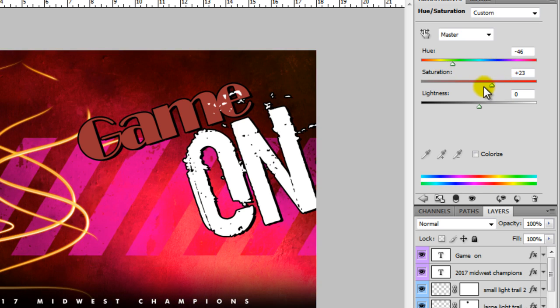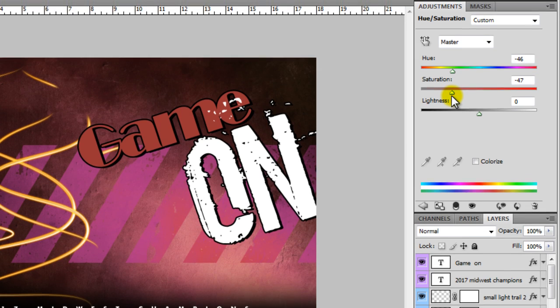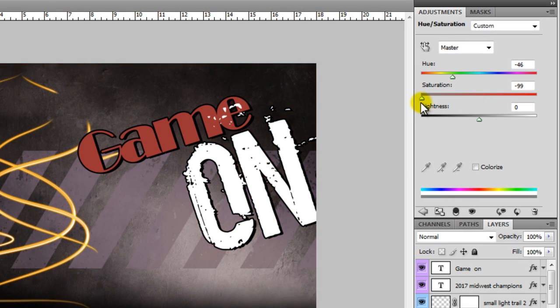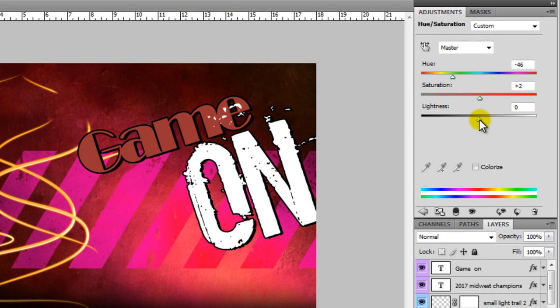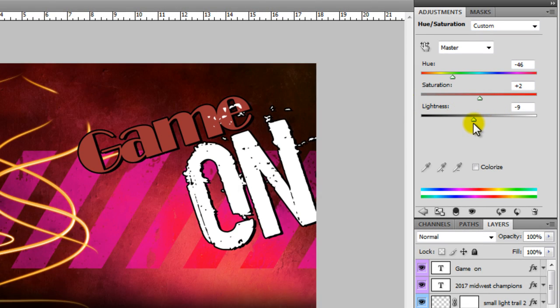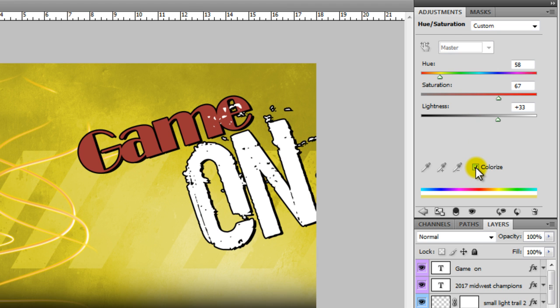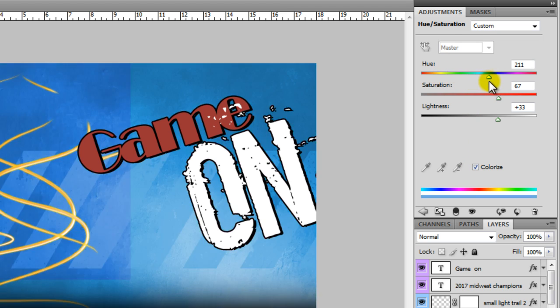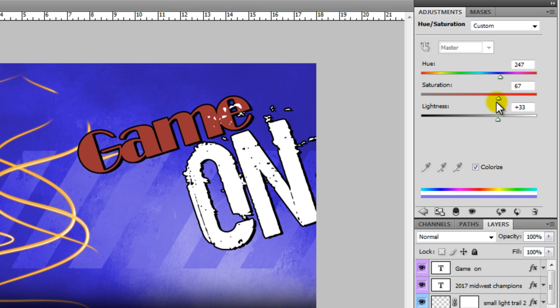And you can change the intensity of the color all the way to black and white. And you can change the lightness and the darkness of that. Or you can hit colorize, which gives it a completely different look.